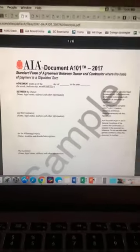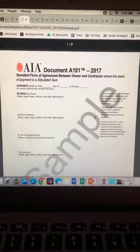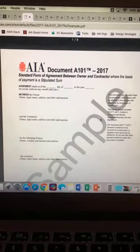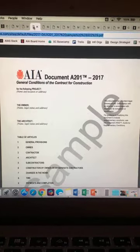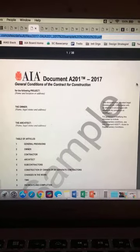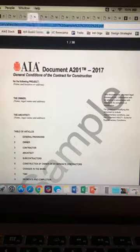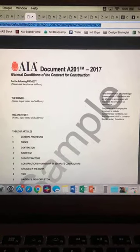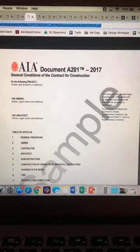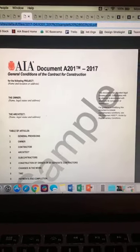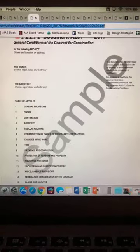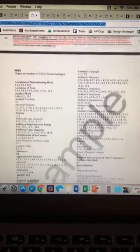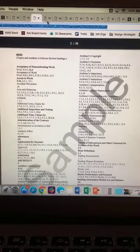I'm going into each of these contracts and will start to learn them backwards and forwards. According to what I've been seeing on the ARE 5.0 community, the key contract to know for this exam is A201 — the General Conditions of the Contract for Construction. This covers all the regulations and rules that correlate to the owner, architect, contractor, and subcontractors. Apparently there are a lot of questions on this one, so I'll be sure to go into that in detail.